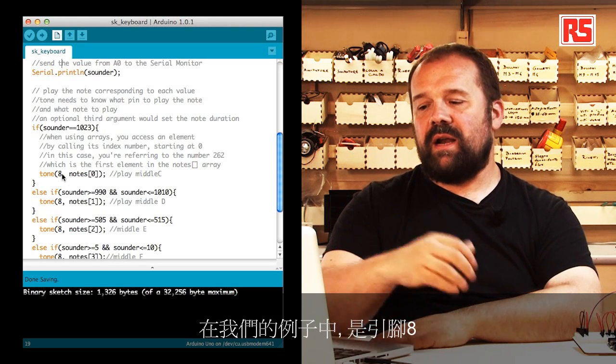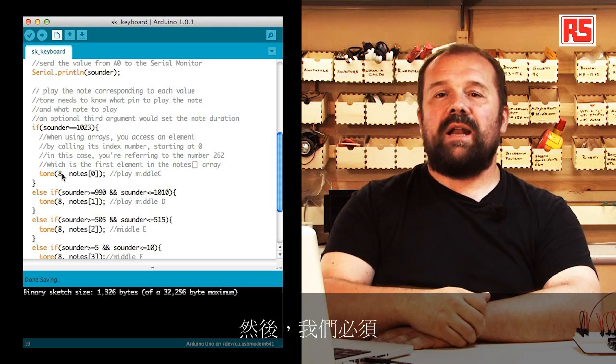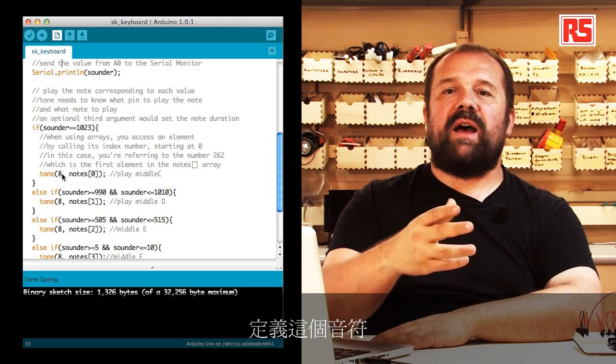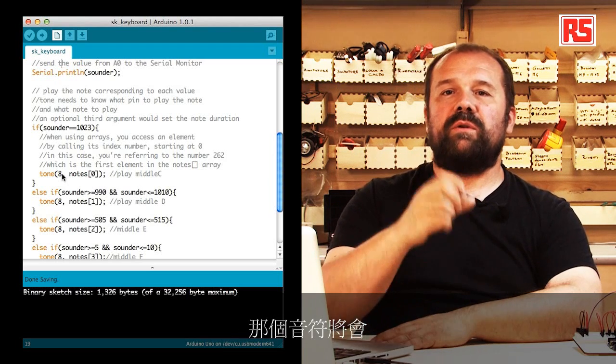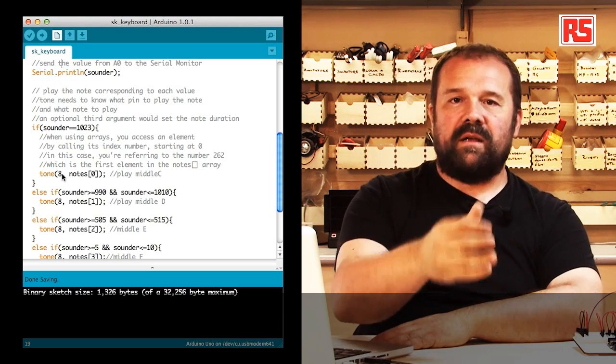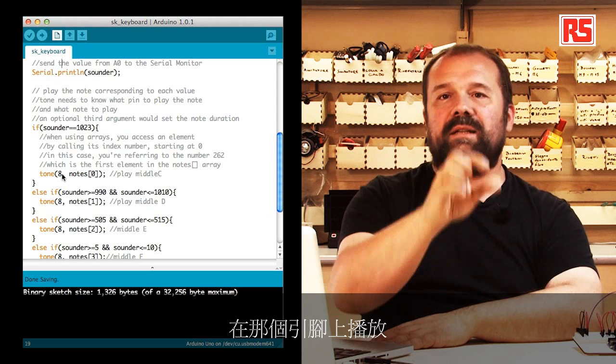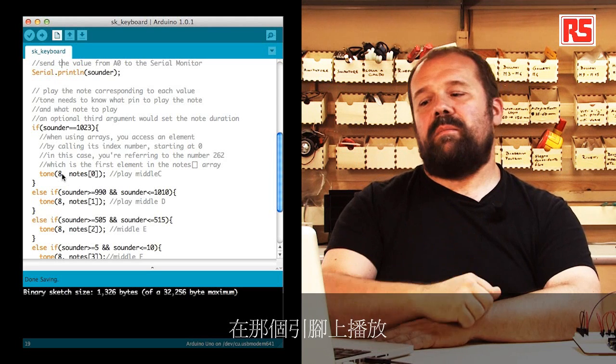The only thing we need to do is specify the pin where the speaker is connected to, in our case number 8. Then we have to specify the note, and that note will be played on that pin.